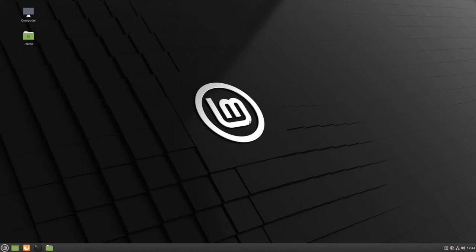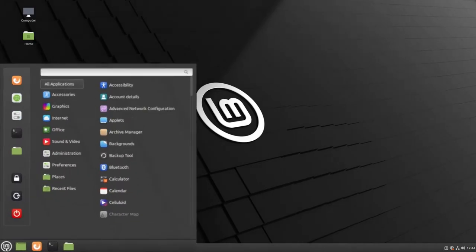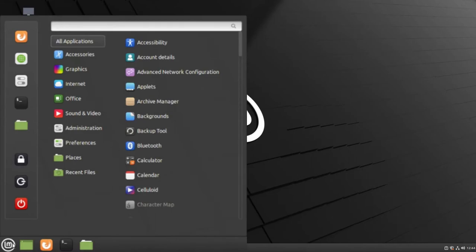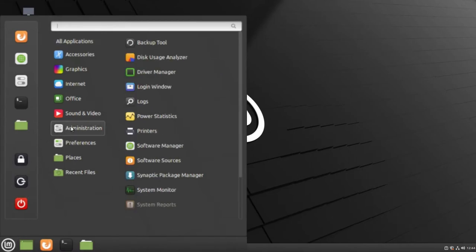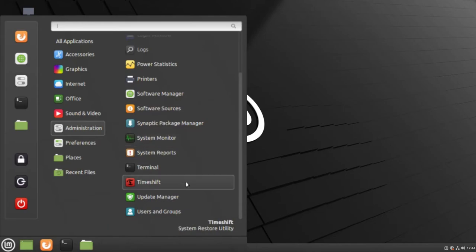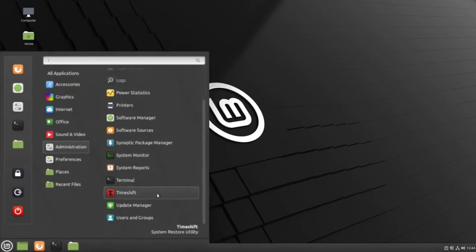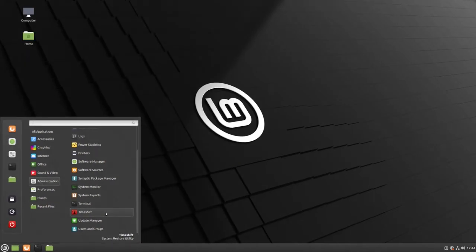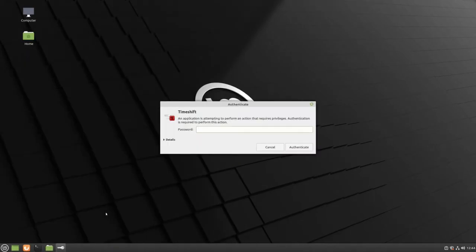To use Timeshift, navigate to your menu, go to Administration, scroll down to find Timeshift. You will need to enter your administrative password in order to access the Timeshift tool.